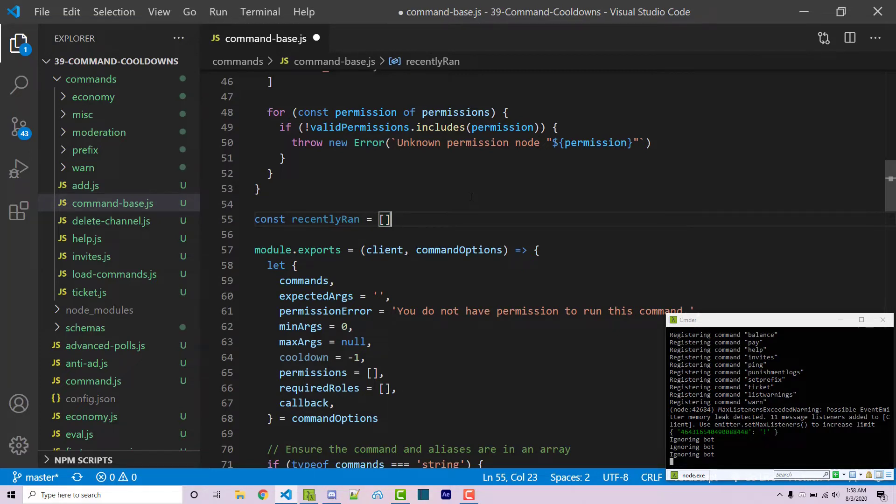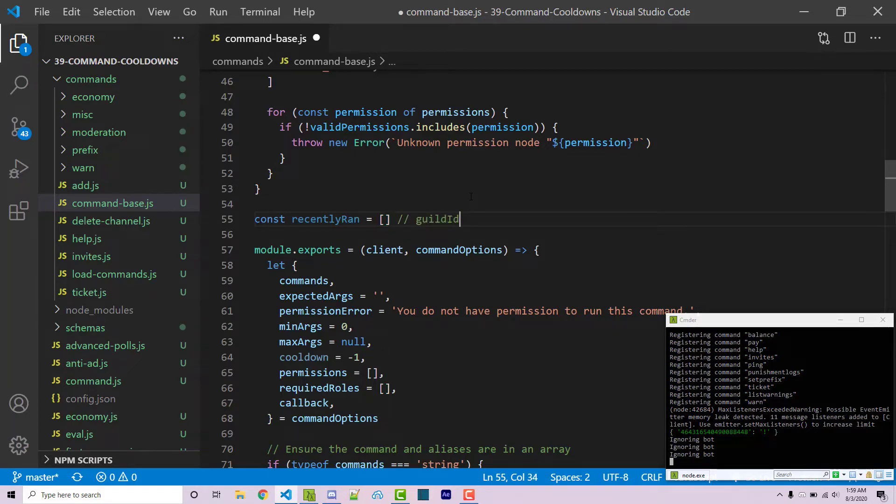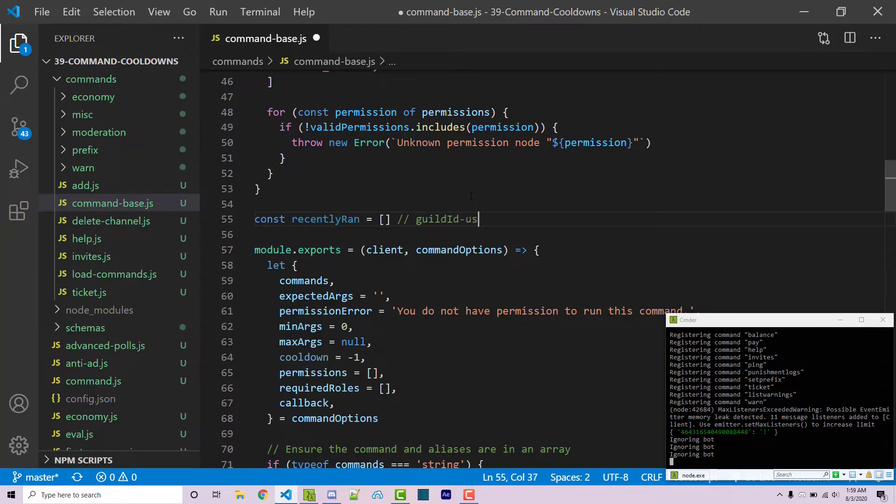So we want to make sure that the user can run our add command in one server and have that let's say a cooldown of 10 minutes. We don't want the user to be prevented from running the add command in a different server using the same bot. So we have to specify the guild ID. Now what other pieces of information do we actually have to have? Of course we need the actual user ID so we know which user to prevent from running the command too quickly.